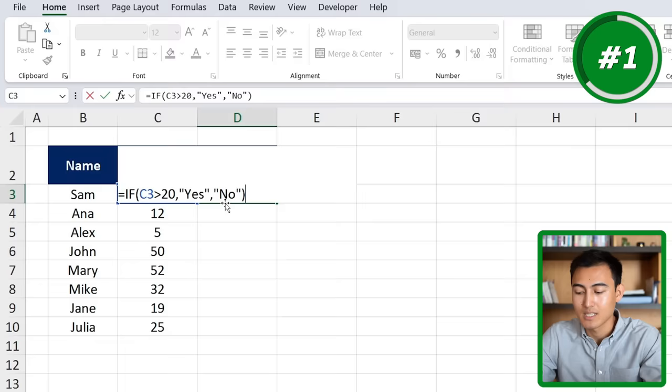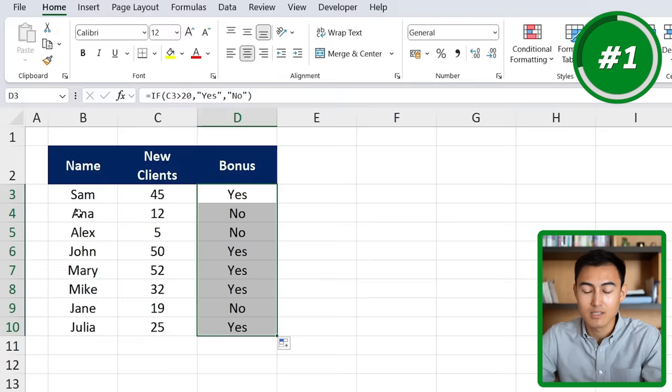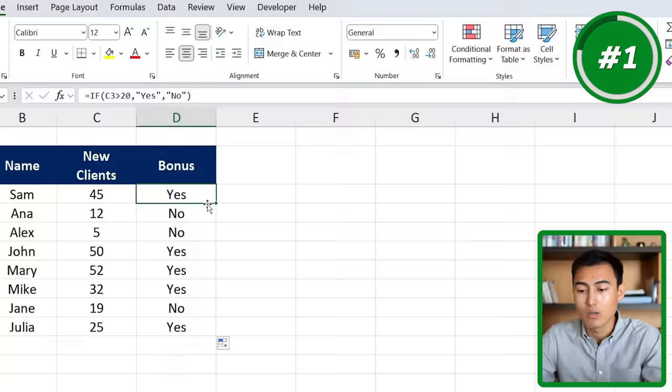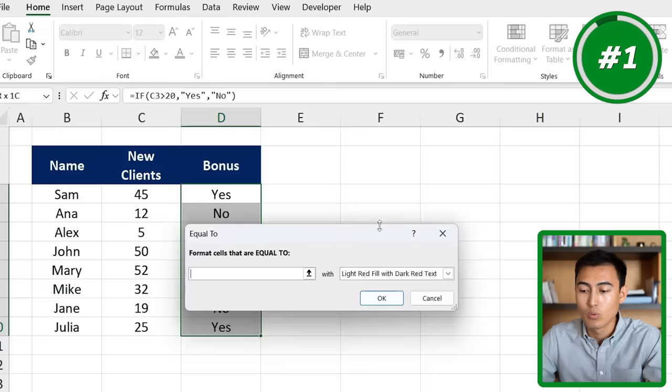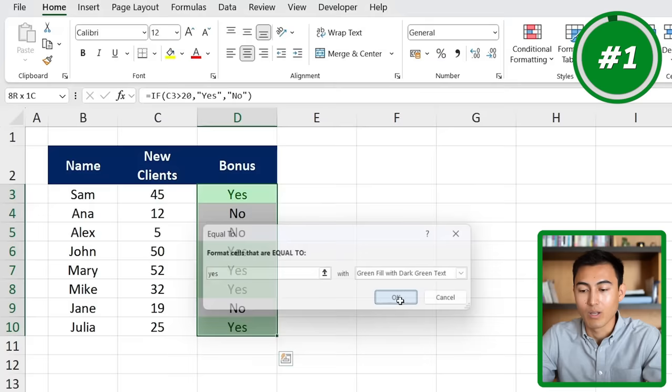The first one has a yes. Double-click to drag it down, and you can see that for Anna it's a no, as she has less than 20 new clients. To emphasize this further, we can add conditional formatting — go to Ctrl+Shift+Down, under conditional formatting highlight cell rules equal to "yes", set it to green and hit OK. Now it's very clear who deserves a bonus.